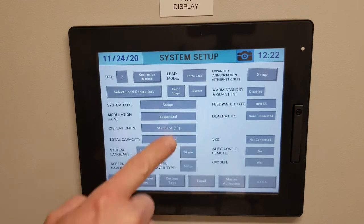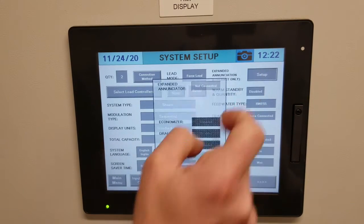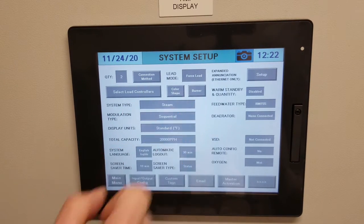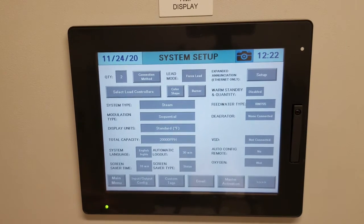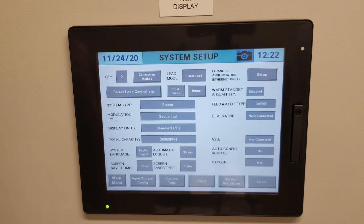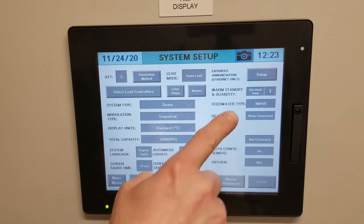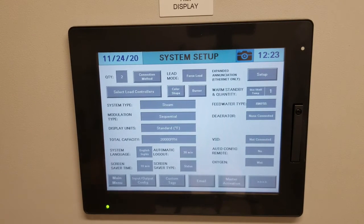On the right-hand side you'll notice an option for Expand Enunciator. We do not have one on this job, but if you did, you would click on it to activate those options. Warm Standby works when you have local RTDs wired to the LMV system. If you have an Aquastat, you cannot use this feature. In our case we do have RTDs wired to it, so we enable this. You'll see it says 'use shell temperature' — that's why an RTD is required and not an Aquastat.